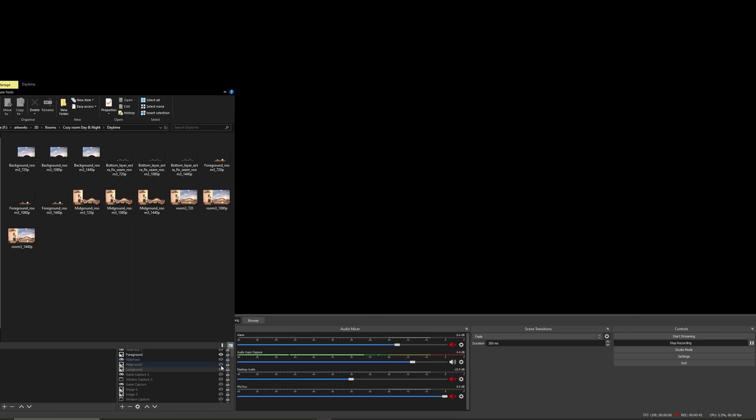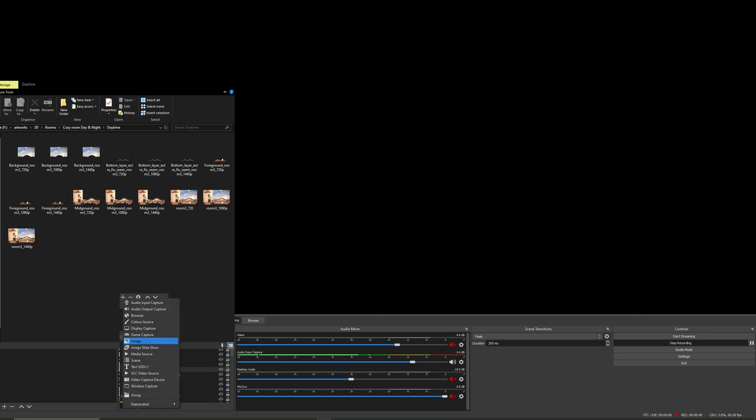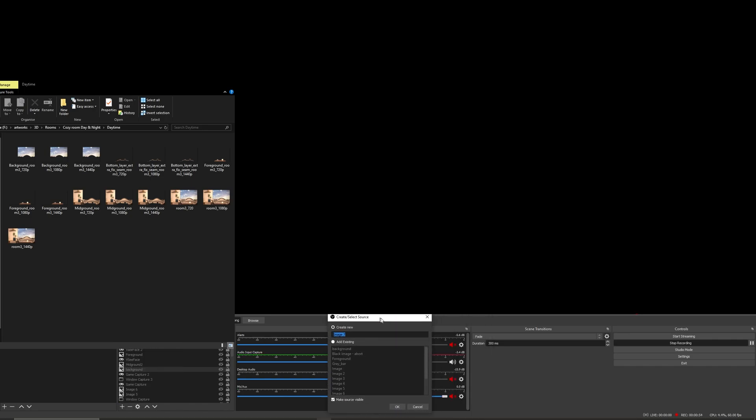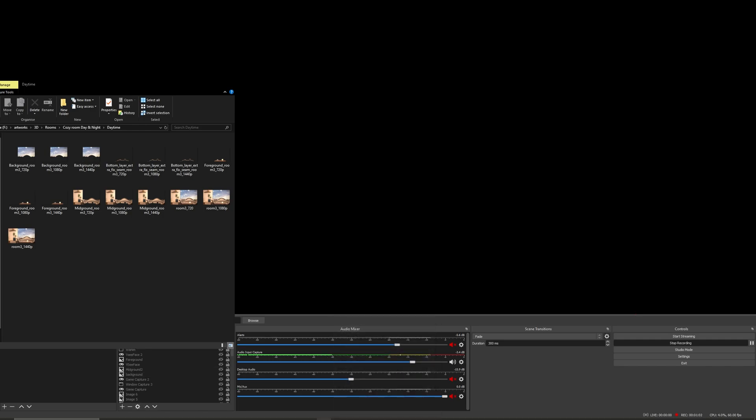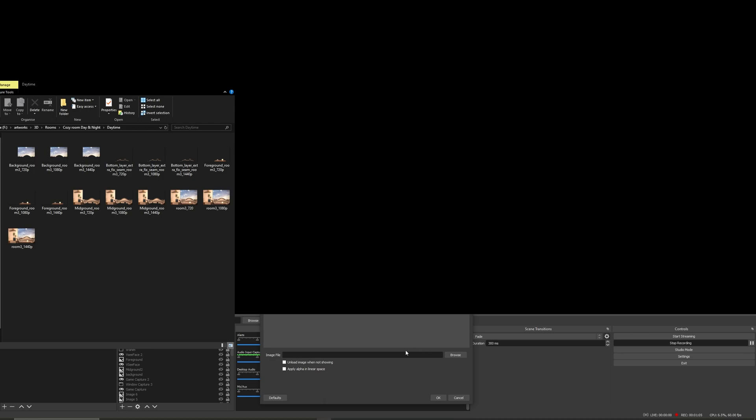But I'm gonna show you how to do it. So what you're gonna do is click this plus sign, add image just like this. Then this is gonna pop up and you can name it whatever you want. I named mine foreground. I'm gonna name this foreground 2 because I already made one. This is gonna pop up...